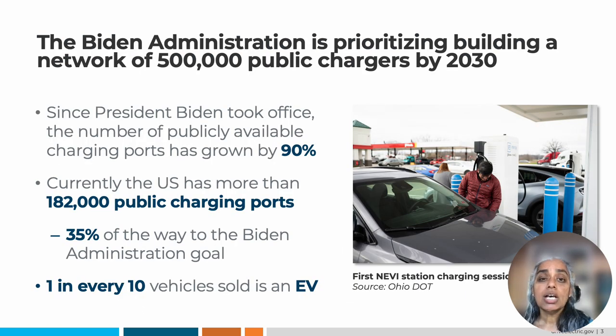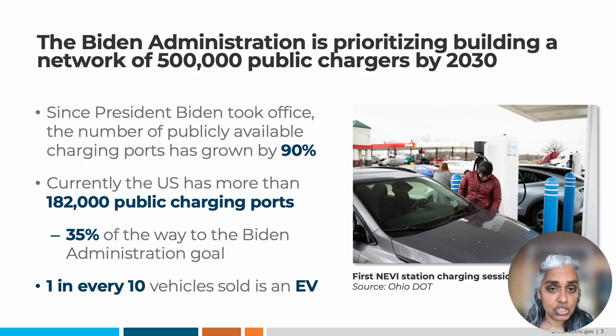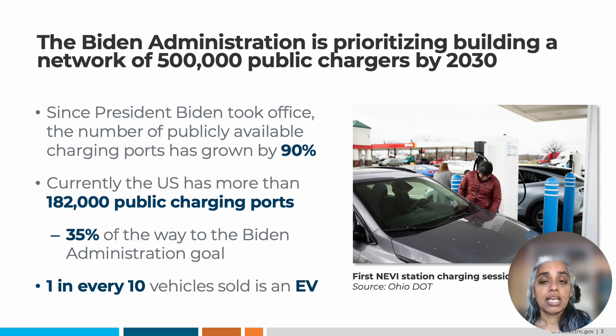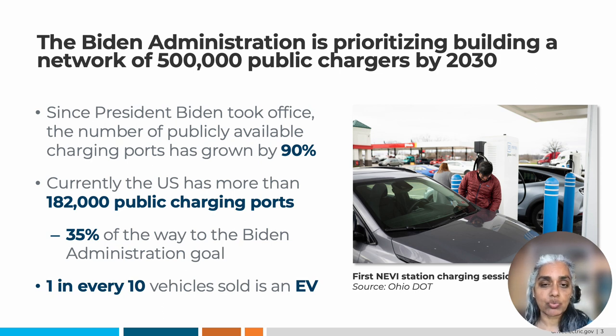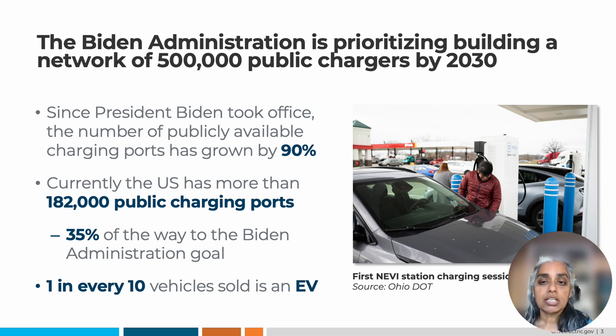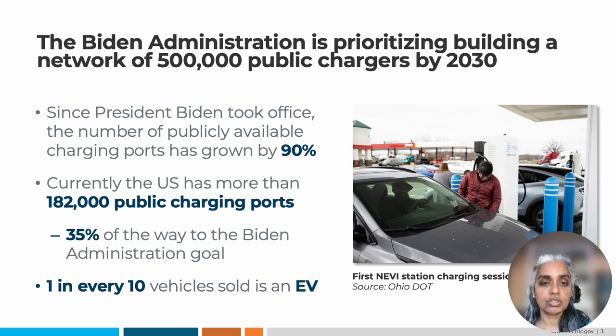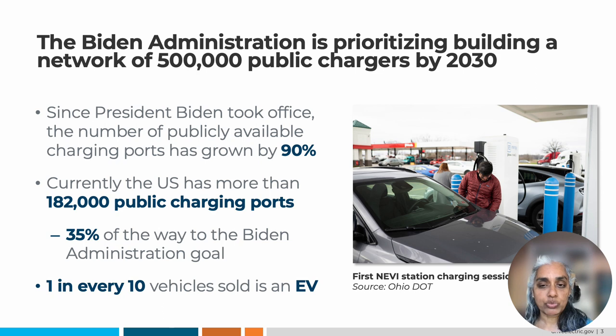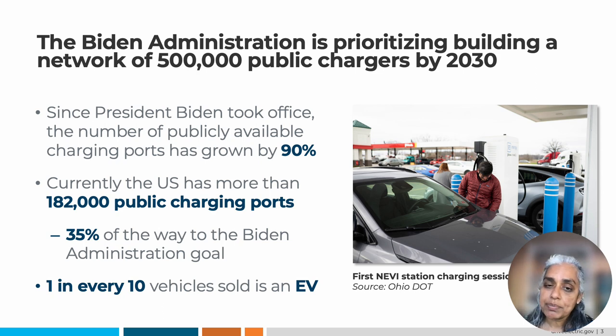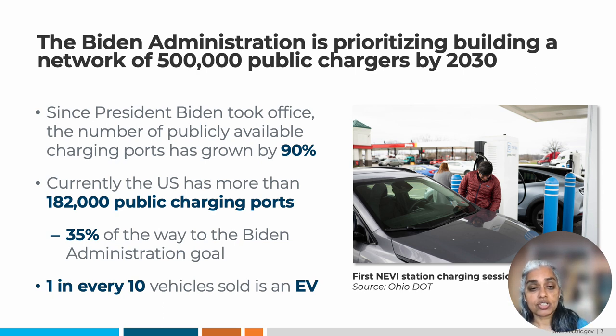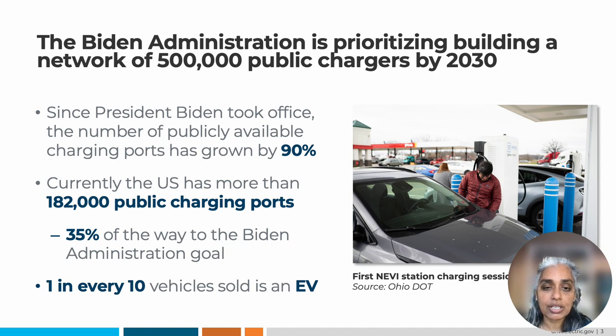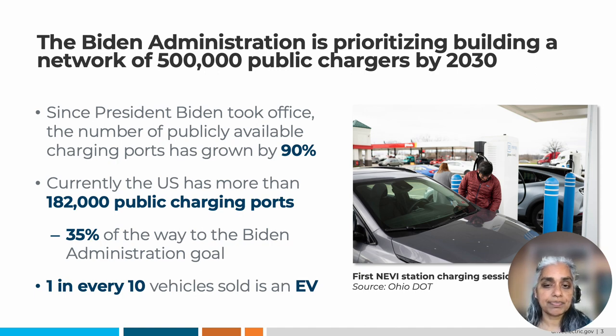A key component of this decarbonization plan is building out a robust nationwide charging network. The current goal is to build out a nationwide network of 500,000 public chargers by 2030. We're 33% of the way towards that goal, so there will be a lot of chargers going into the ground in the next few years.